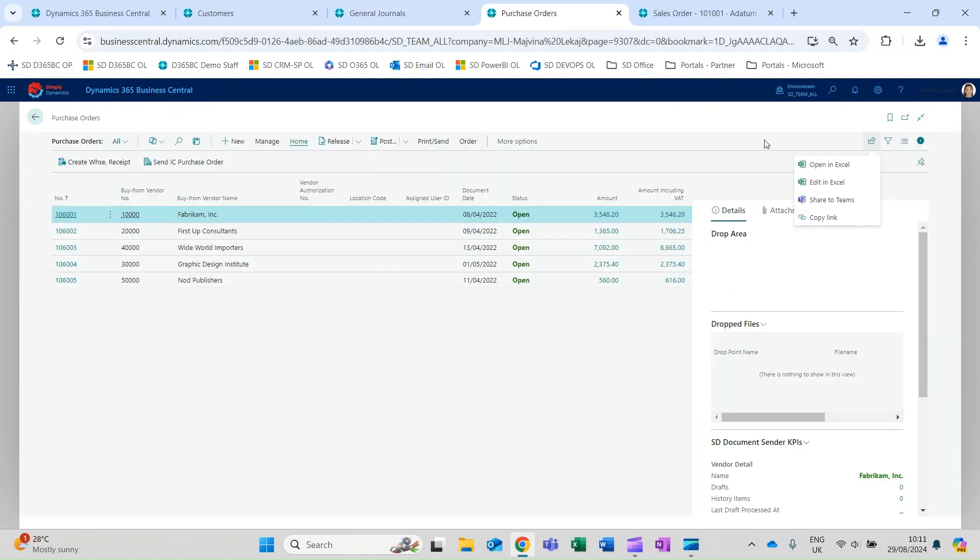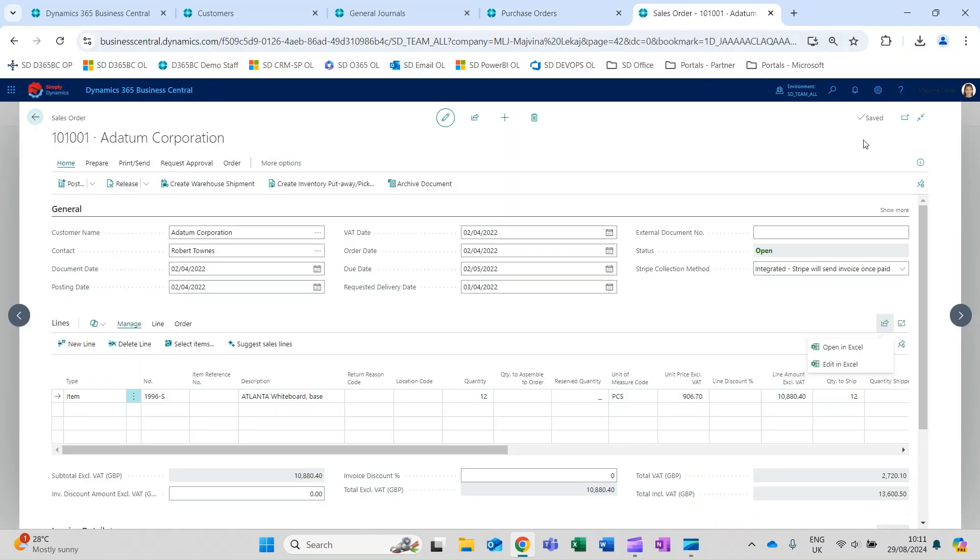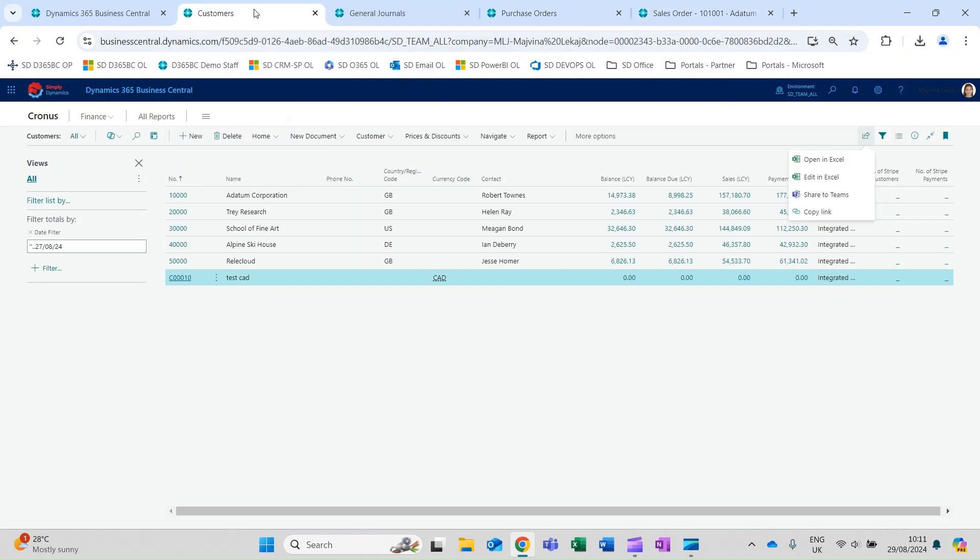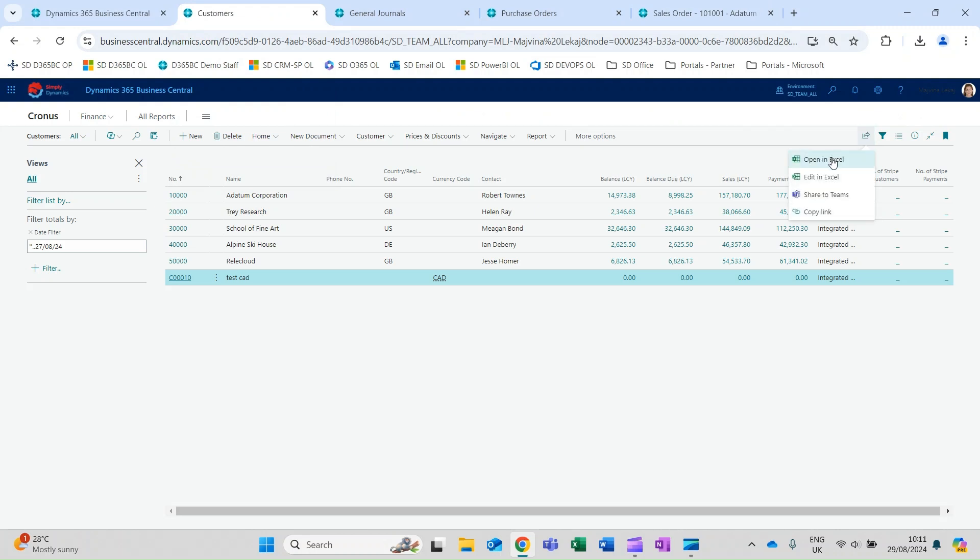With list pages that display a list of records in rows and columns like customers, sales orders, or invoices, you can export a list to Microsoft Excel. Depending on the page, you have two options available from the Share icon: Open in Excel or Edit in Excel.